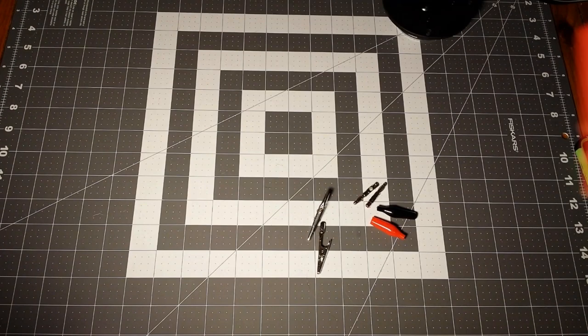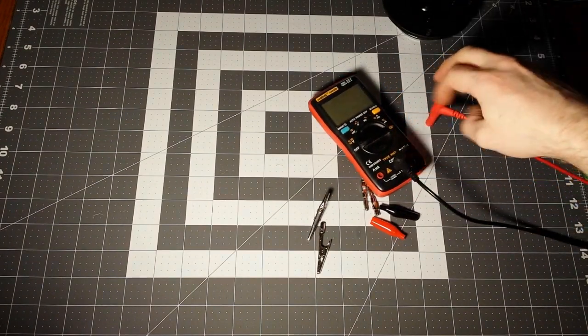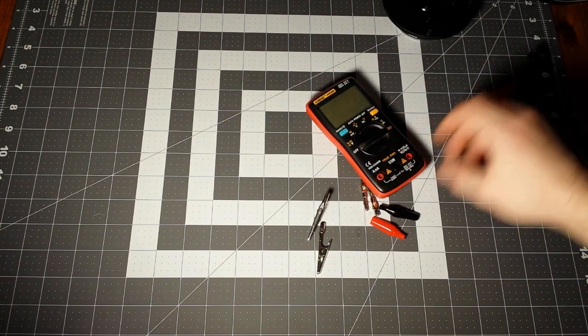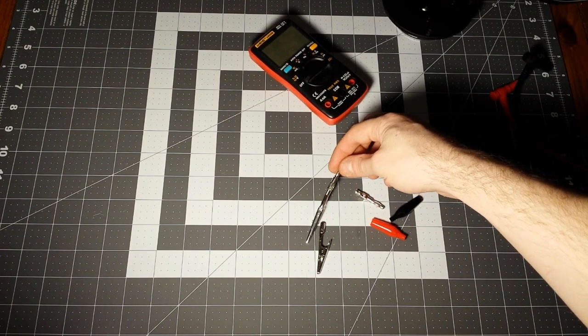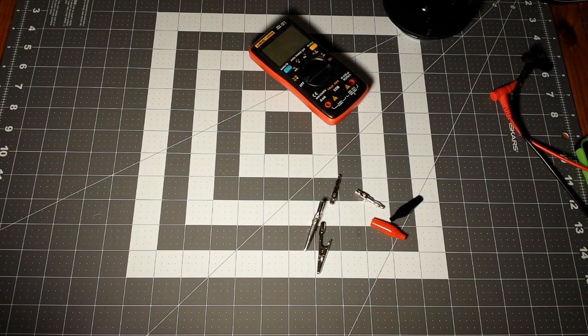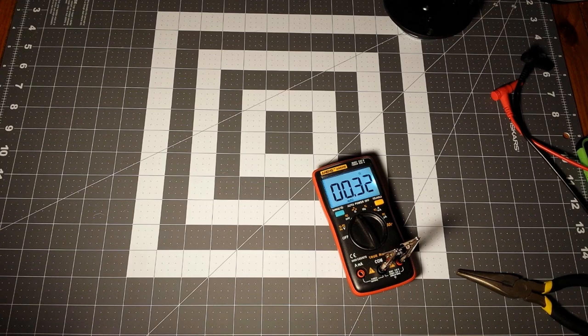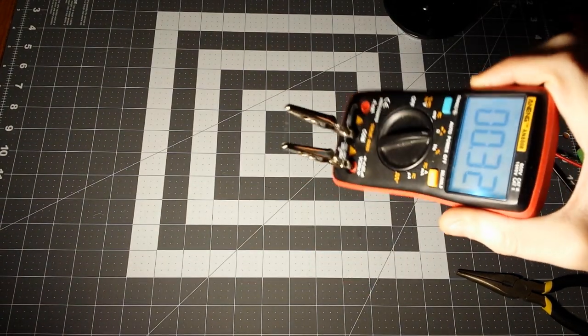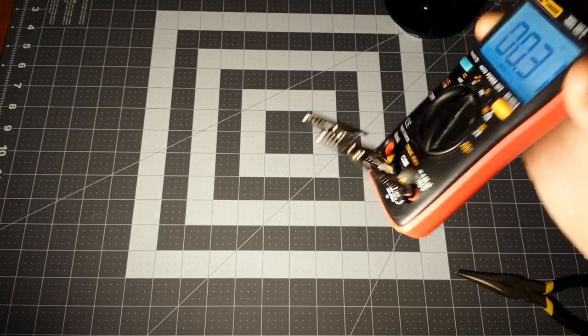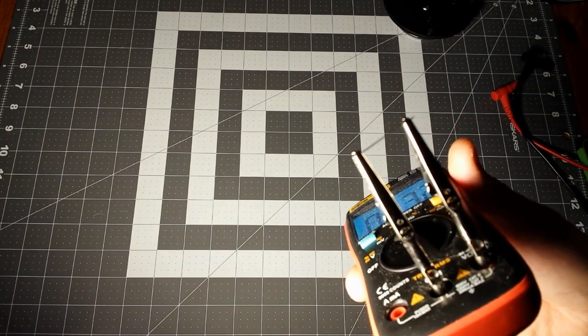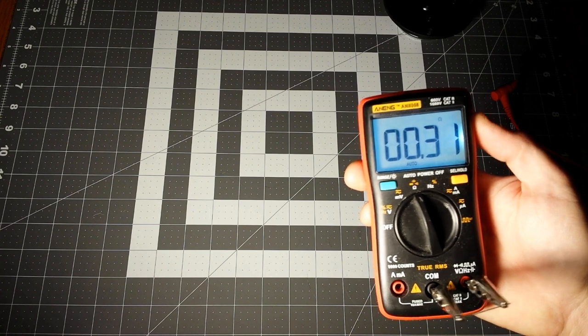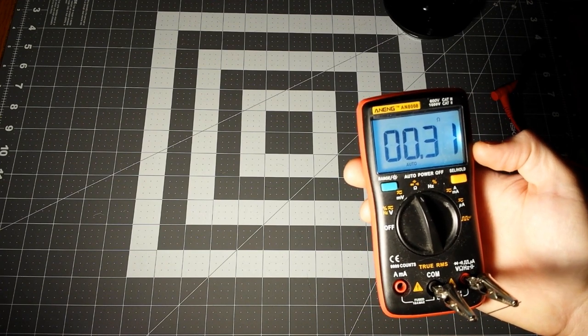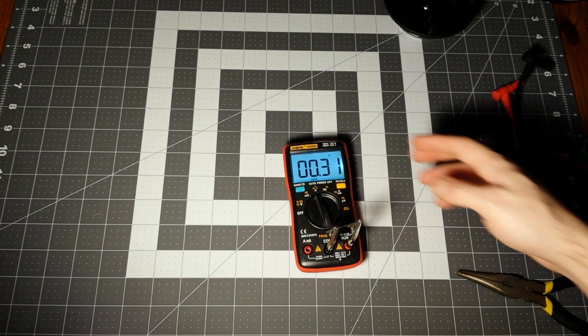This other multimeter here, the Aning Date 8008, I'm going to make some really short test leads since it doesn't have a relative mode, so that way it'll give more accurate results. Here's my little test leads I soldered together with banana jacks and alligator clips.